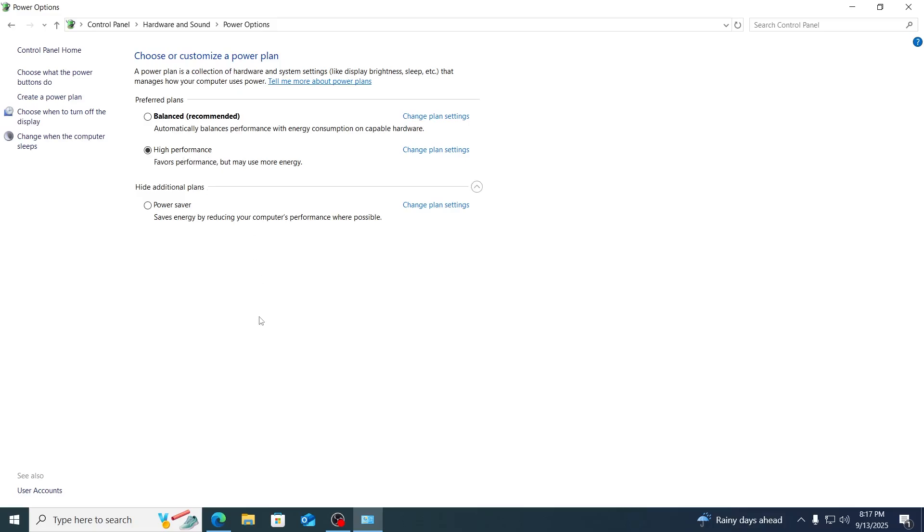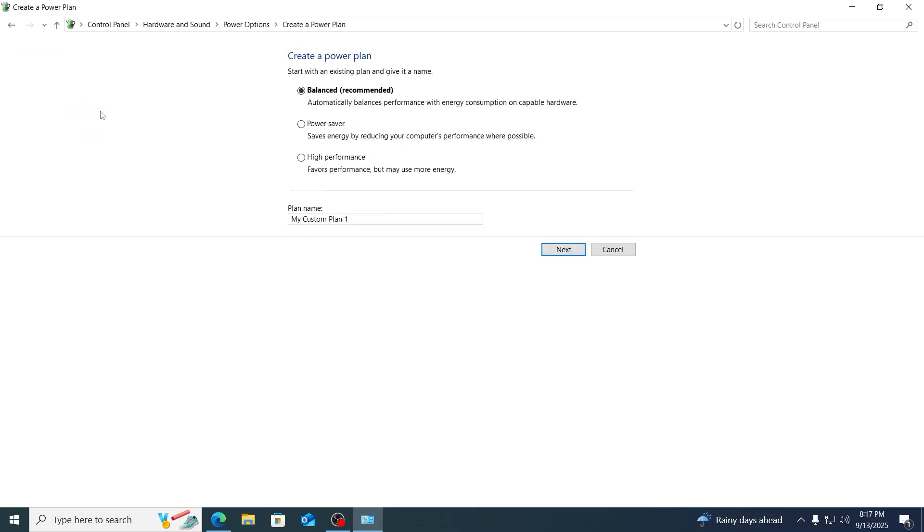But for you to get it, what you have to do is just click on create a power plan. From here, you just have to name this power plan. Let's call it powerhouse and select high performance for it. Then just click on next.